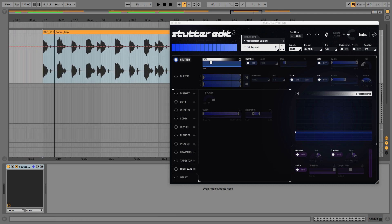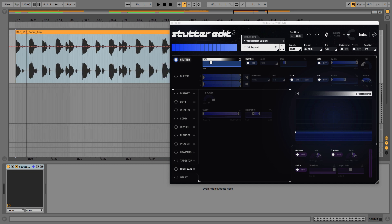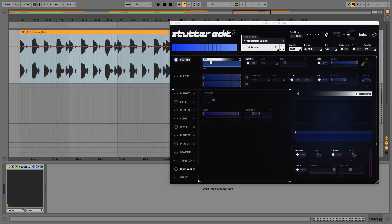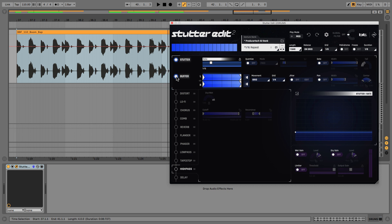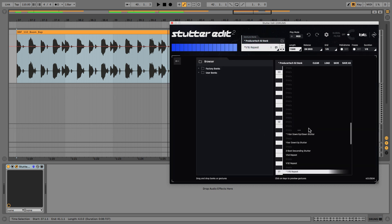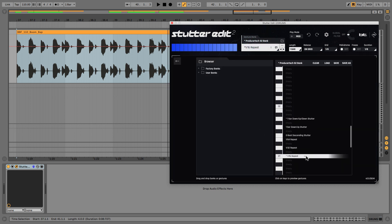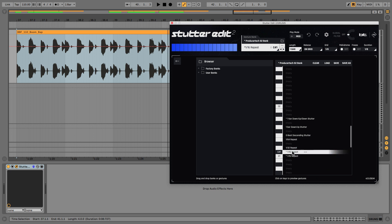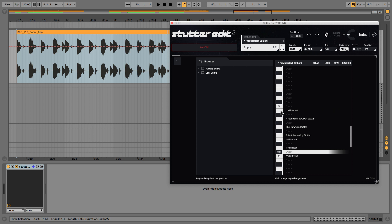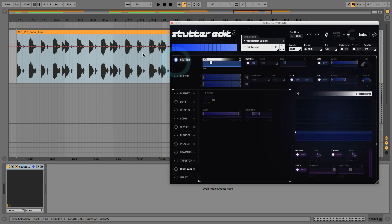So if I turn on buffer now, in fact let's go to the bank and duplicate this gesture and then just drag it onto the next white note here, which is B1. And now we'll turn on buffer and see what happens when I hold down a note of B1.